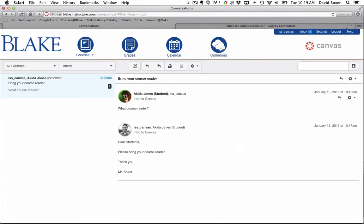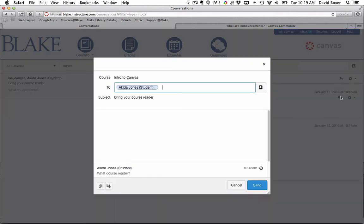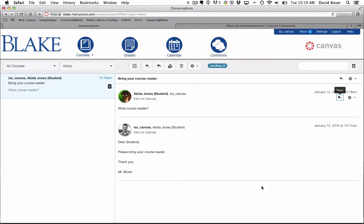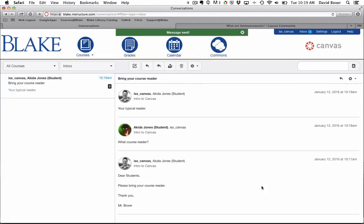I'll see the message from the student, and I can go ahead and reply to it. That's how conversations work. Very much like email, but it stays all within the LMS system, and a trail can be left between students and teachers.